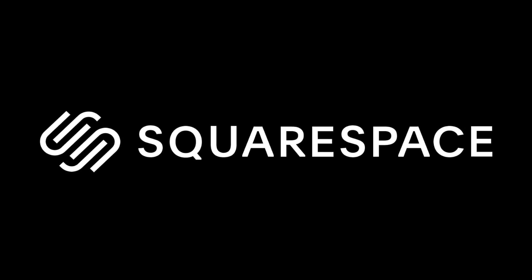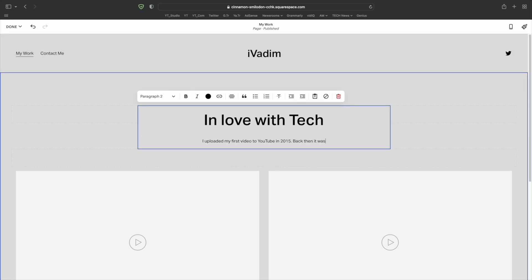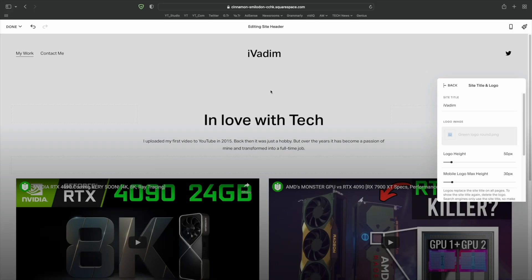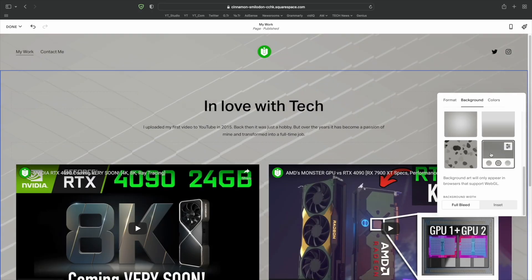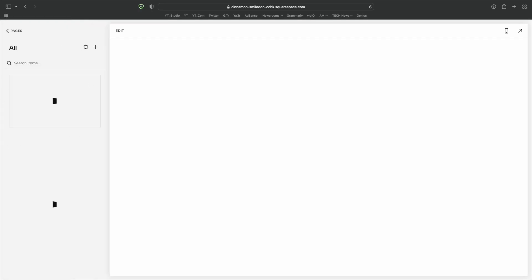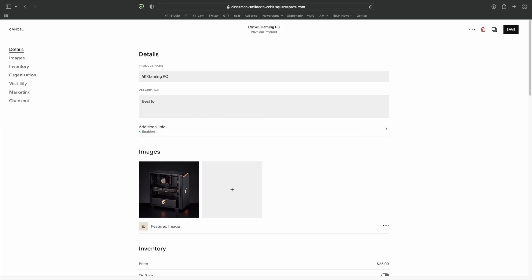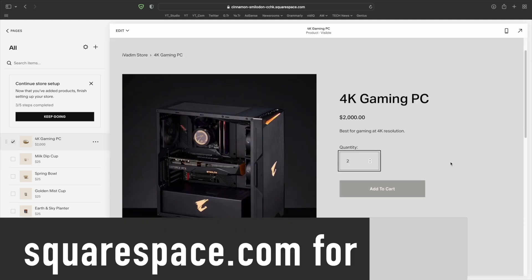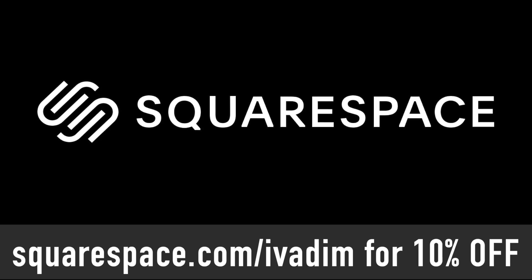This video is sponsored by Squarespace. With Squarespace you can easily build your website without having any web development knowledge. I built my first ever website using one of their fully customizable templates and can confirm that the whole experience was a breeze. I use it as a portfolio, but there is room to grow with features like online stores and powerful analytics. Try it for free at squarespace.com, and go to squarespace.com/ivadeem to save 10% off your first website or domain.